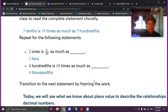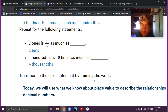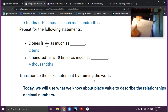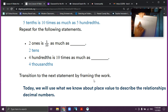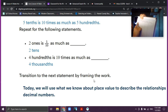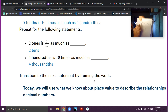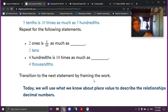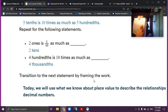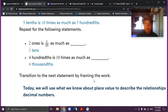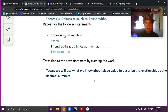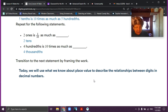Two ones is one tenth as much as two tens. So two ones — if I have two in my ones column — two ones is one tenth as much as two tens. I'm going to the right. And then four hundredths is ten times as much as four thousandths — four hundredths is ten times bigger than four thousandths. Today we're going to use what we know about place value to describe the relationships between our digits and our decimal numbers.